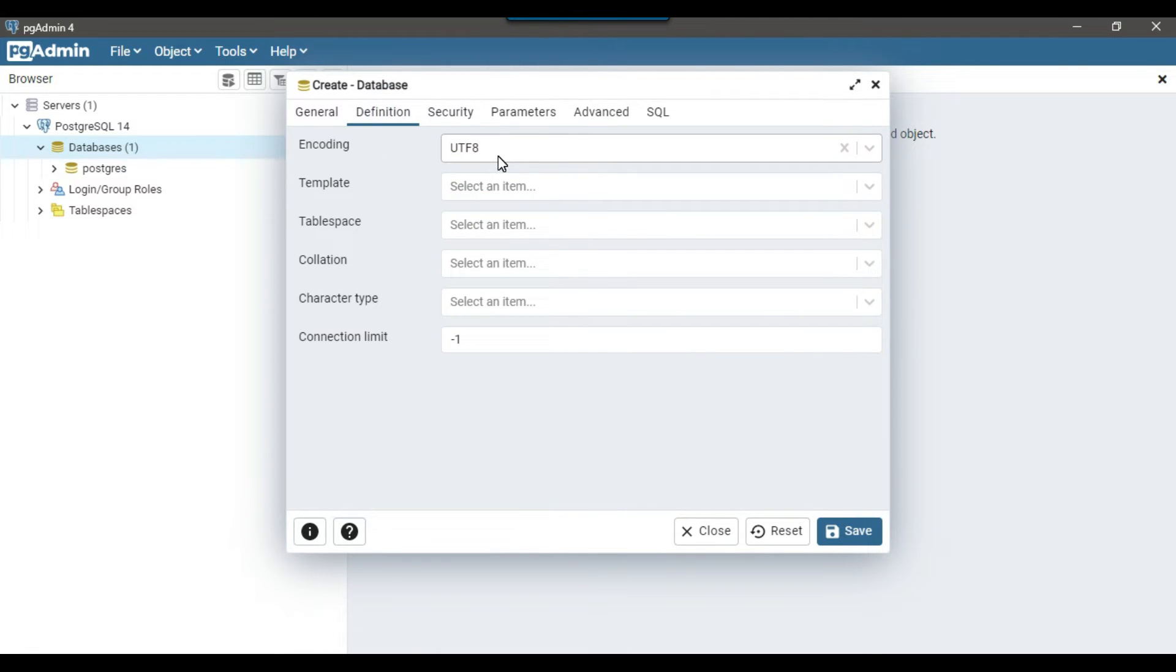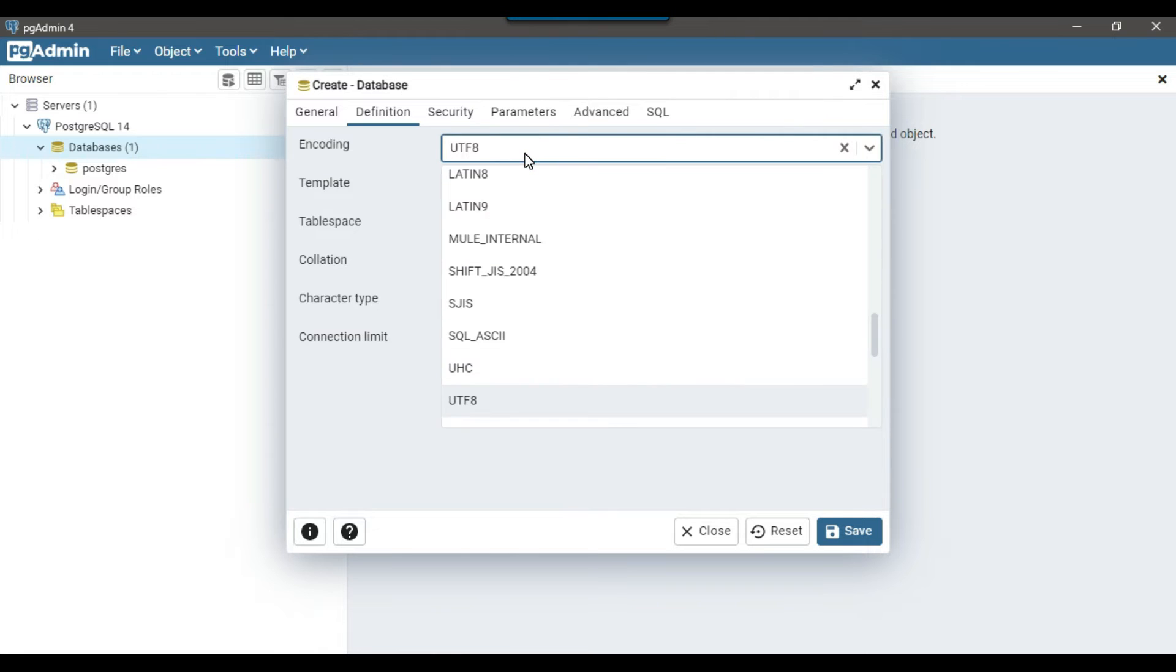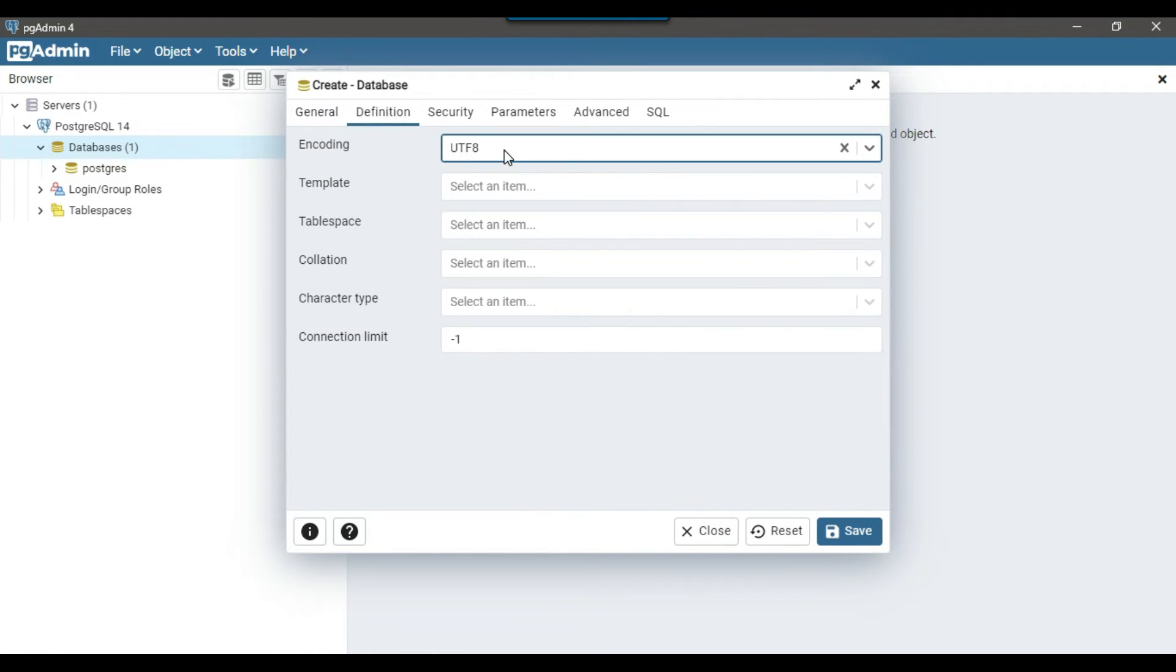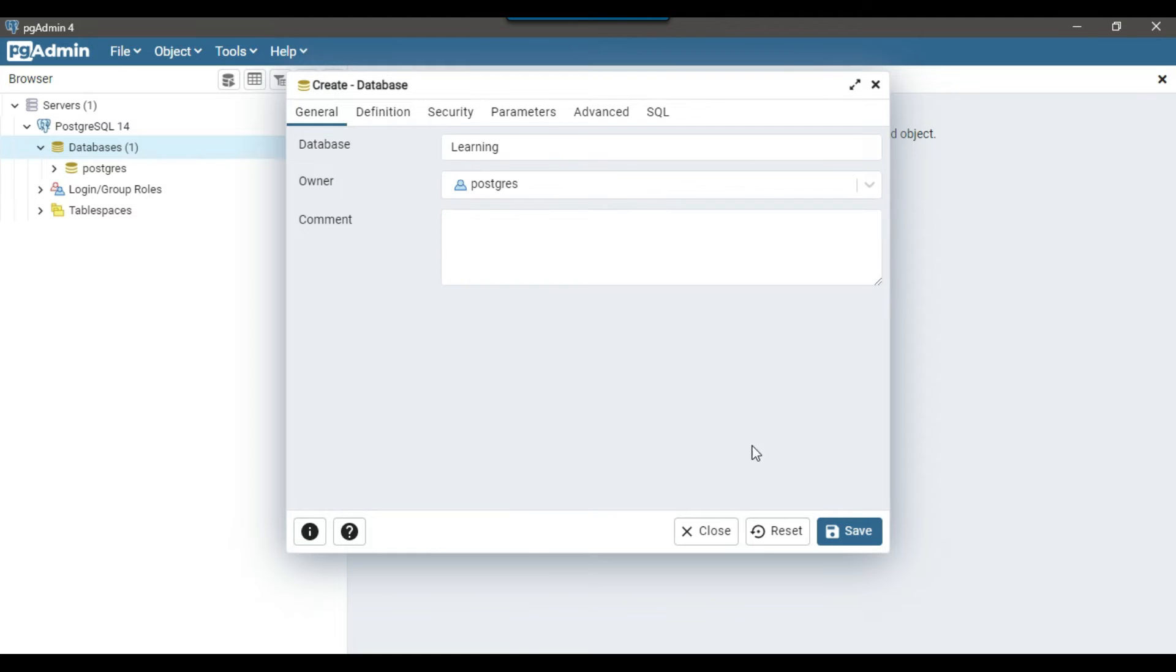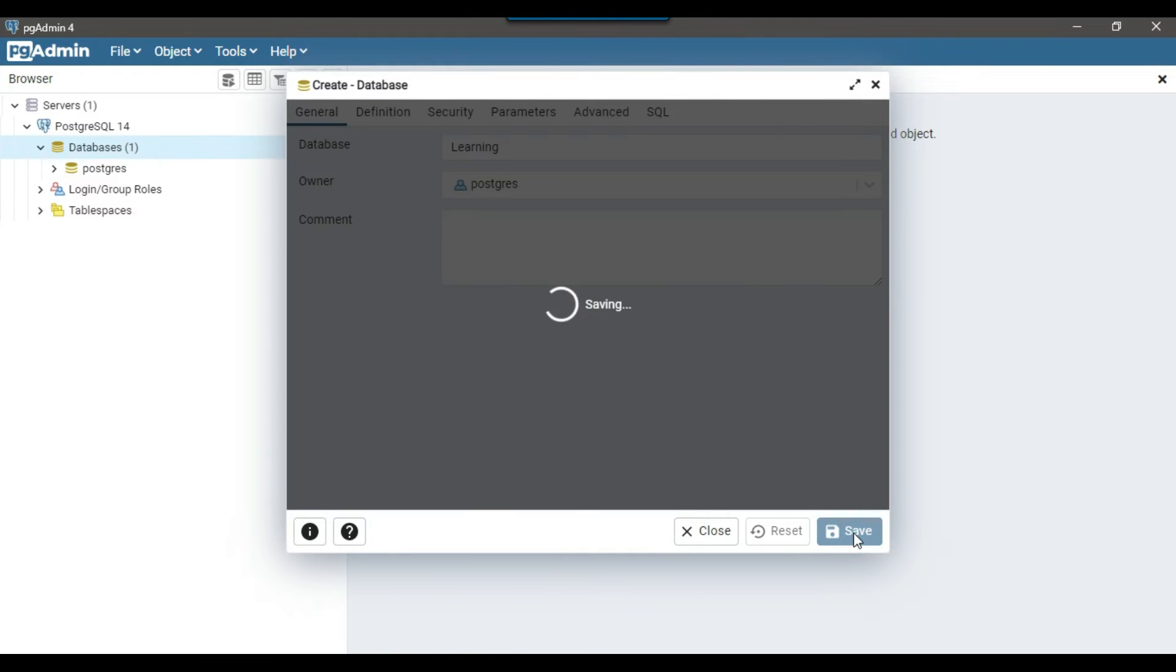I will leave the PostgreSQL database as it is and now you have other options as well. For example, if you want to keep the encoding to UTF-8, then you can select UTF-8 and if you want some other encoding, you can select other encoding as well. But for this example, I will be using the UTF-8 which is the default encoding and now I can click on save.